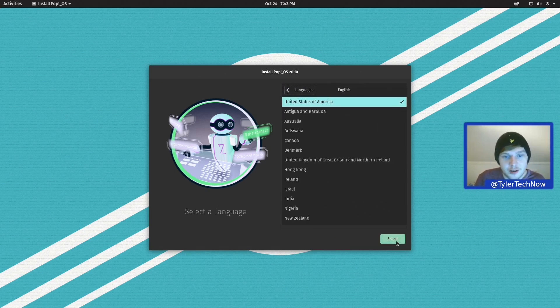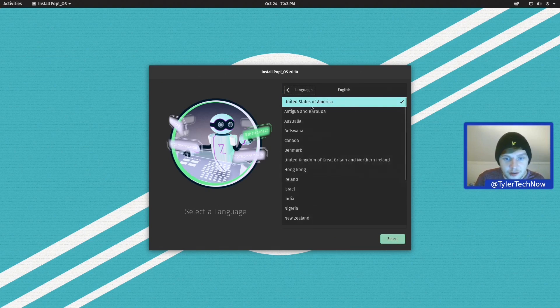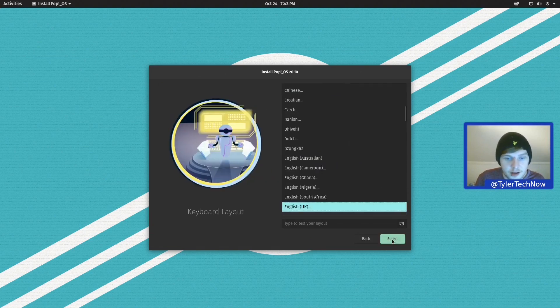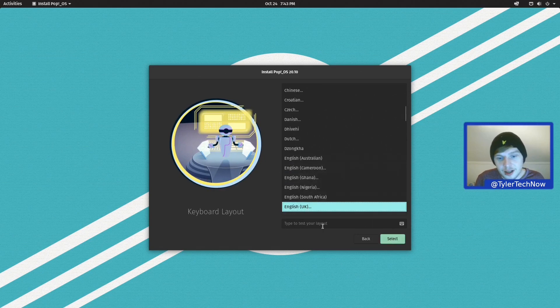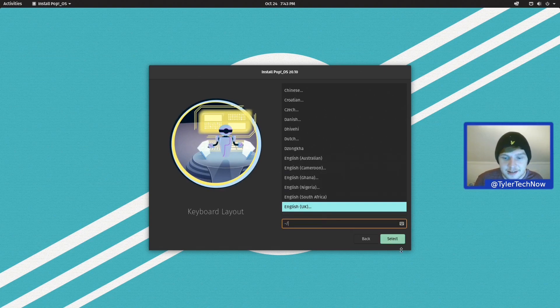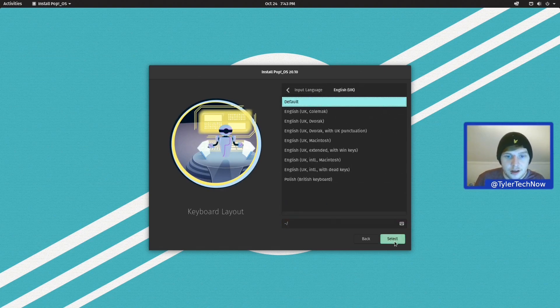So English is the language and we're looking for United Kingdom, which is right about there. So it selected the correct keyboard layout. So now let's just test it in that box below to make sure it's set it correctly. It has indeed, so let's continue. Okay, I'm just going to leave it on the default for English UK.